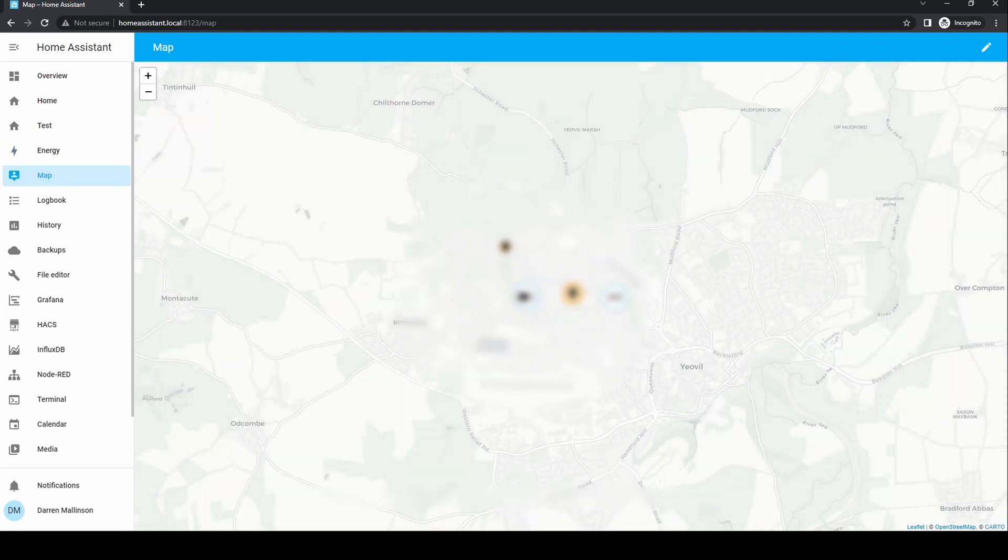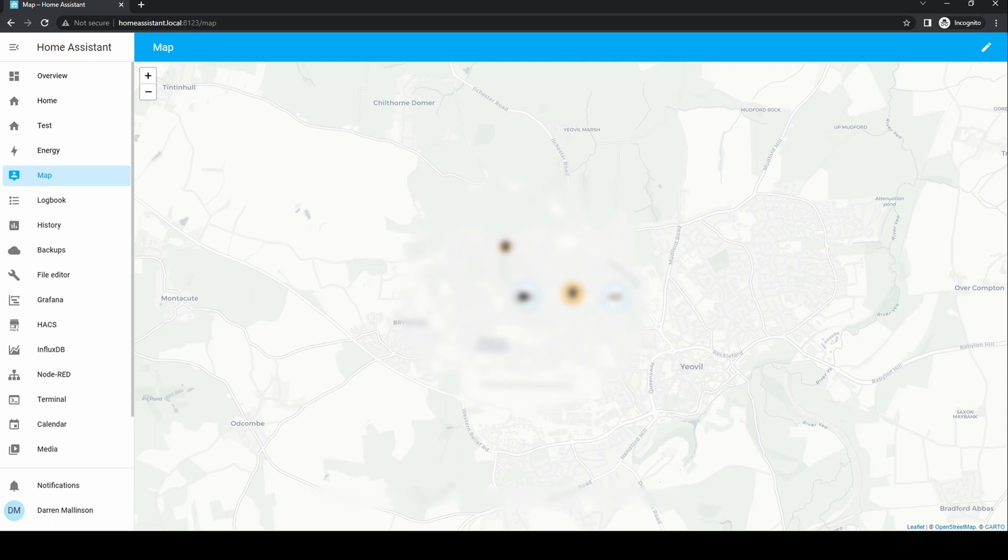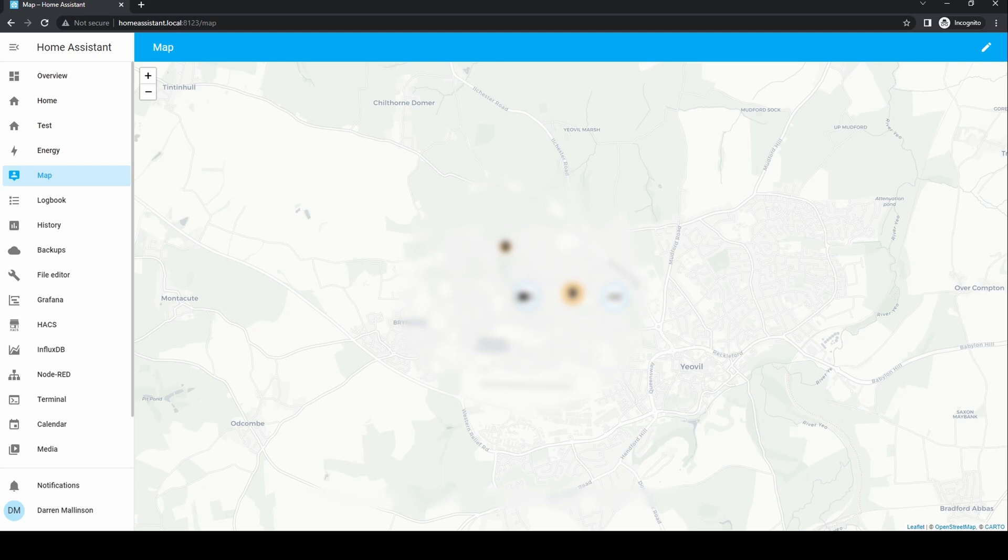The map shows an overview of the area around your home. Here you can zoom in and out, move the map and see any relevant devices. You can set up other zones such as work or school and using the Home Assistant apps on phones can check into various places. This can be used to trigger automations, for instance turning on the heating when you're leaving work.